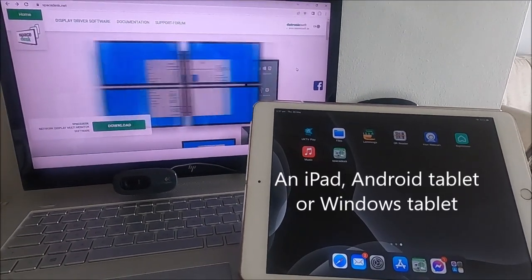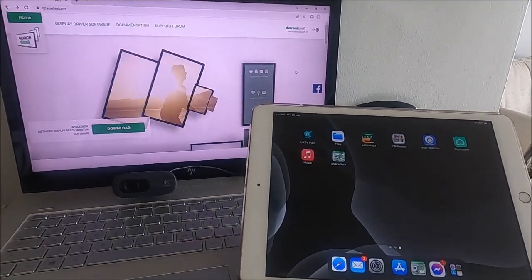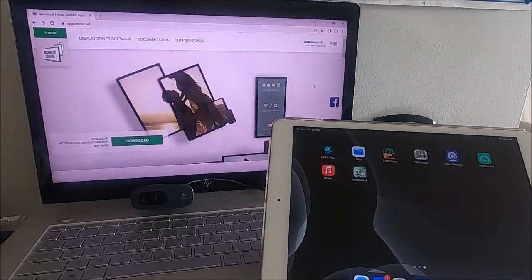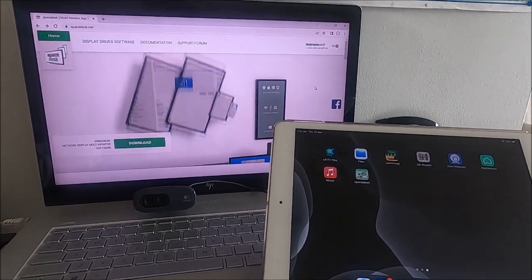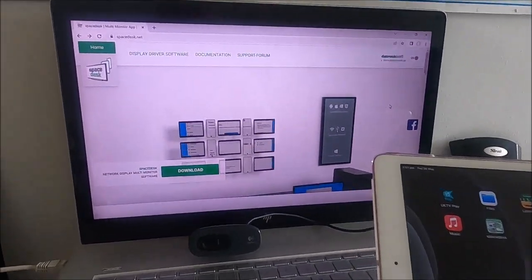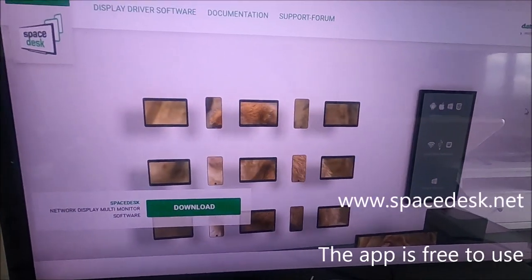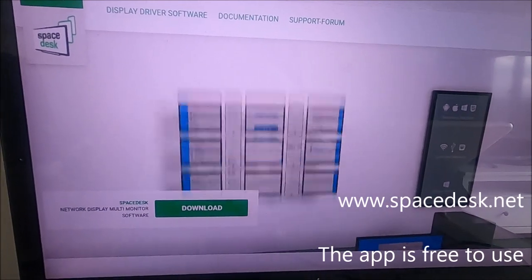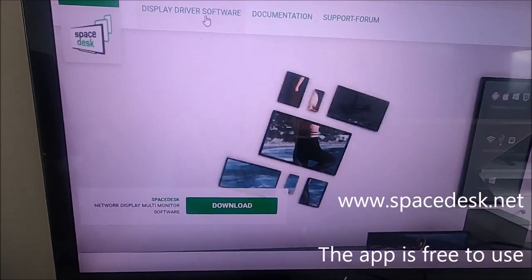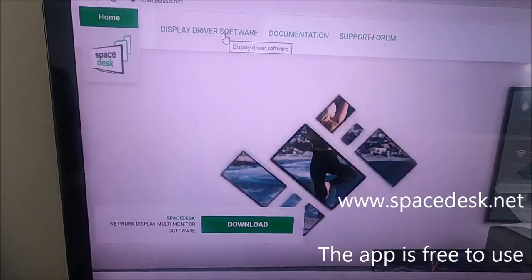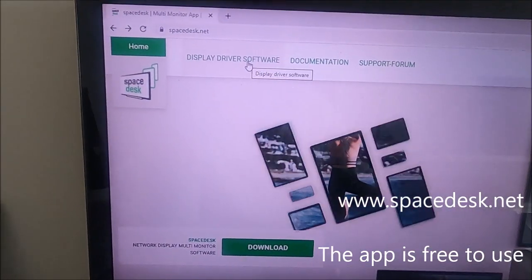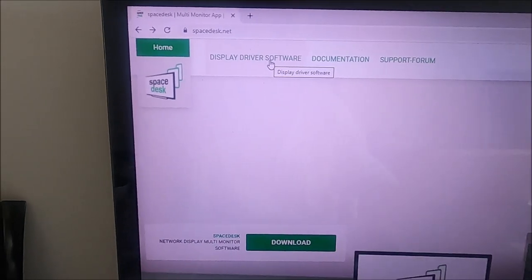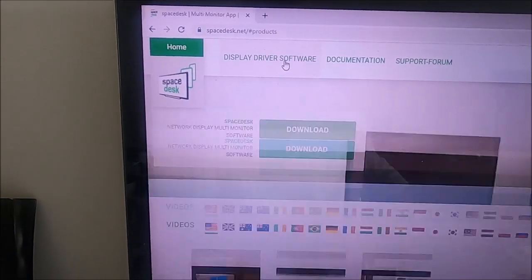What you need for this is a product called SpaceDesk, and here we have the SpaceDesk website. What you need to do is get hold of the display driver for Windows. That's here.